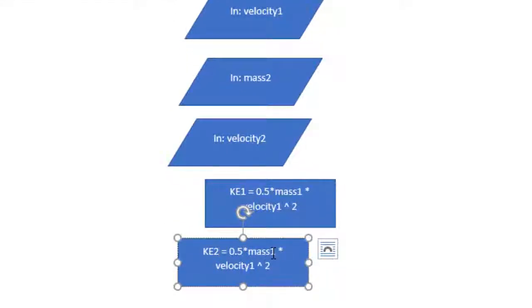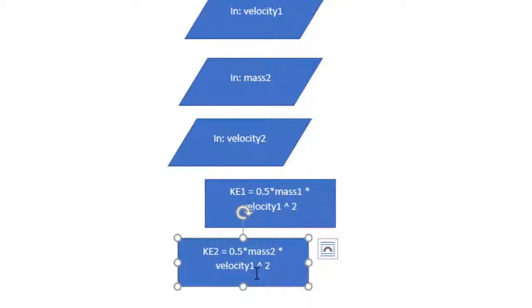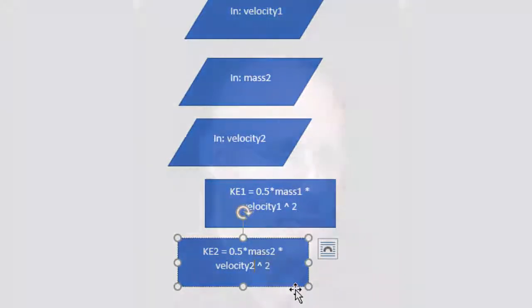In this case, copy and paste again, but I'm going to make sure I'm changing all of my ones to a two because I'm going from my first object to my second object. So the formula is the same, it's just that I'm using different sets of data in order to calculate a different value.